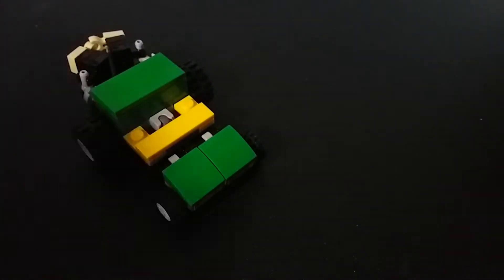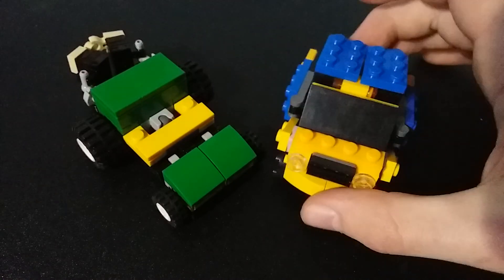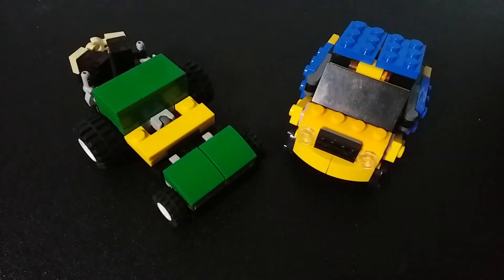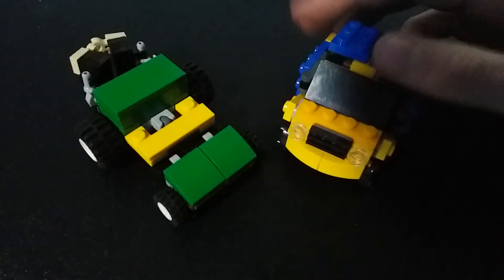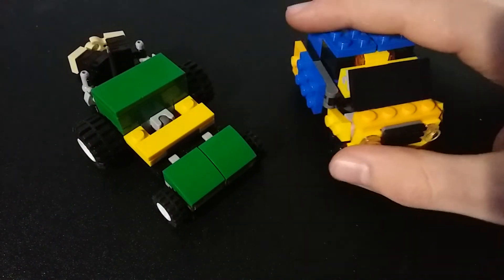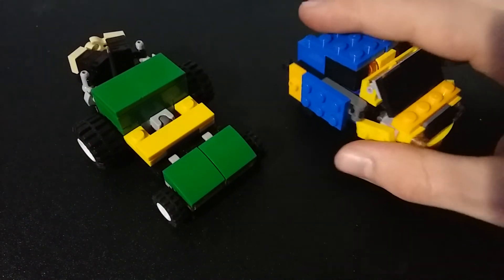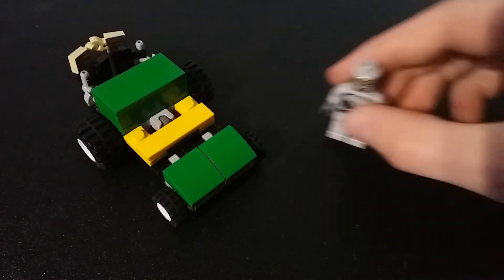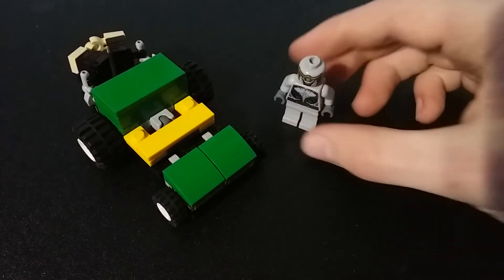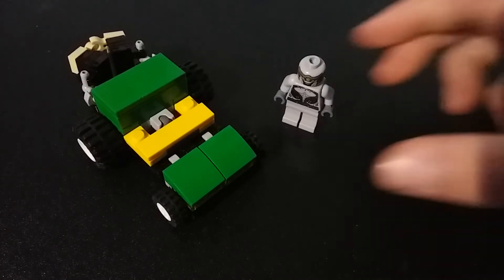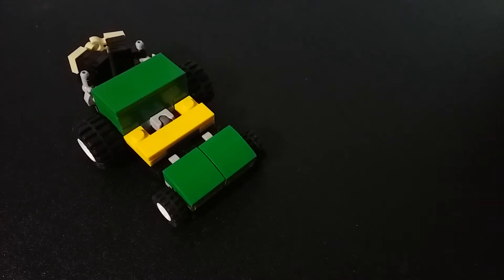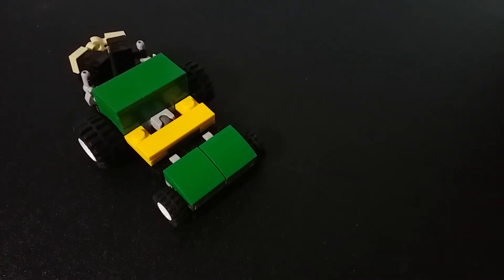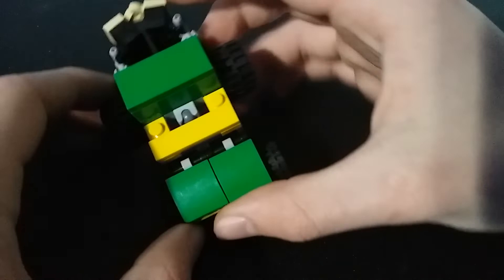And for a size comparison here, we have Metalhead, and this is way out of scale, and a minifig. There's not much more to him, so let's get into the transformation. To transform Trimmer,